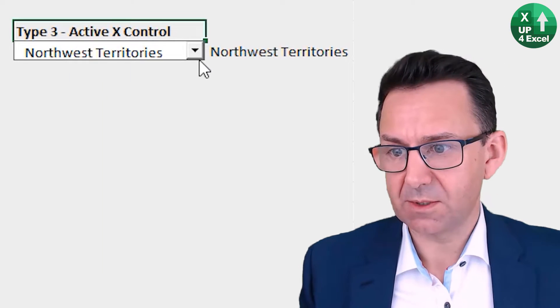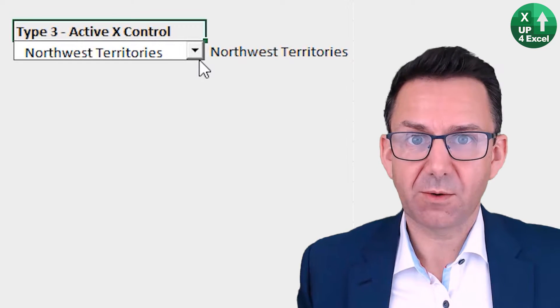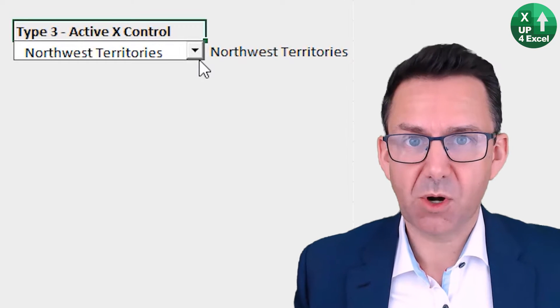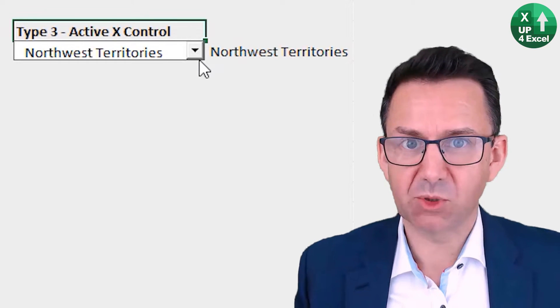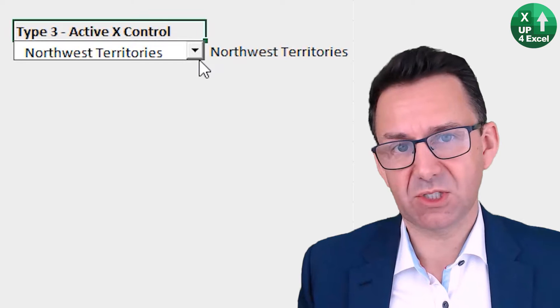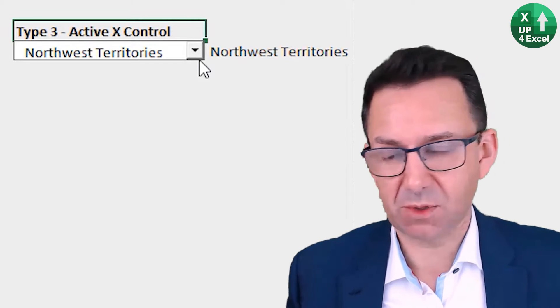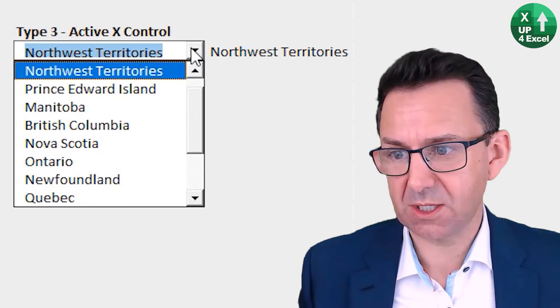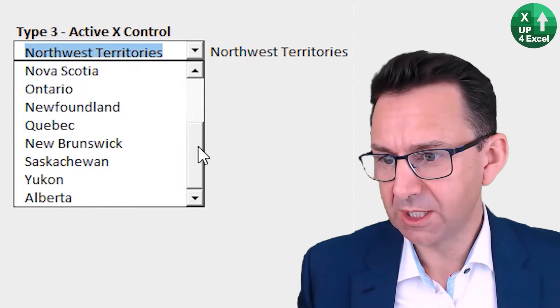ActiveX controls are highly configurable and very programmable, a bit more time intensive in certain respects to set up, although this one I'll show you in a minute is actually very simple.